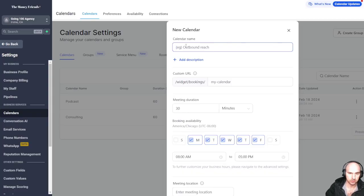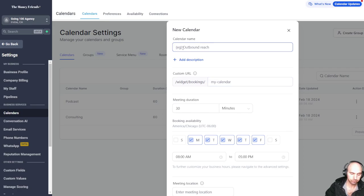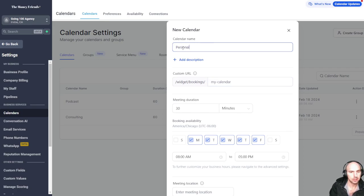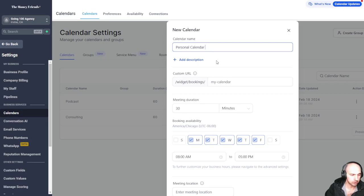This one does, which is the simple calendar. So this will do personal calendar. It doesn't have to be personal calendar. It could be podcast. It could be whatever.